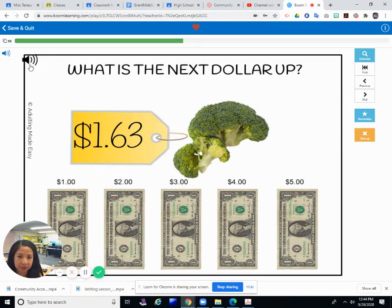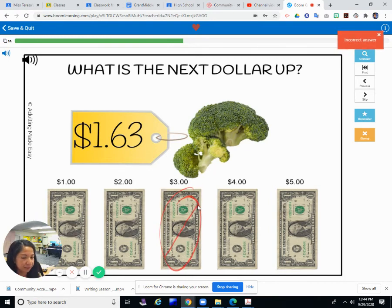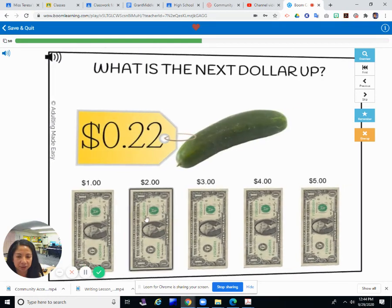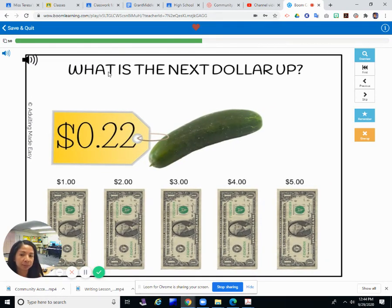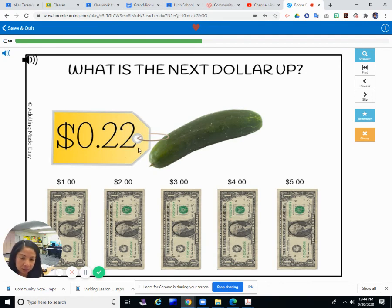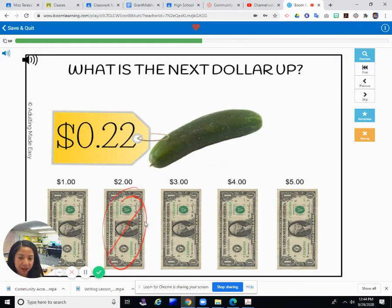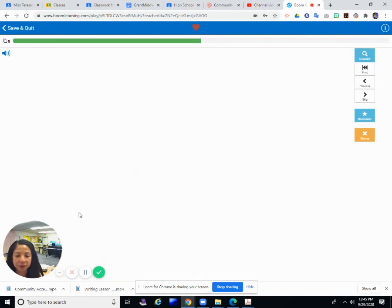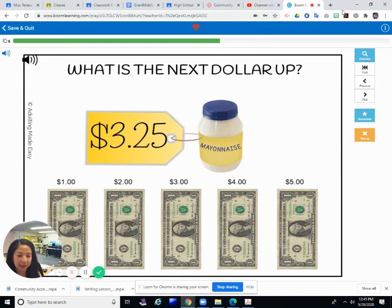What is the next dollar up? You're buying broccoli. Broccoli is $1.63. How many dollars do you need to give? $3? No — $2.00. $3.00 would be too much. And one more: a cucumber. How much is the cucumber? It's $0.22 each. Is $2.00 enough? No, that's too much. You would get back a dollar and change. You only need to give $1.00.